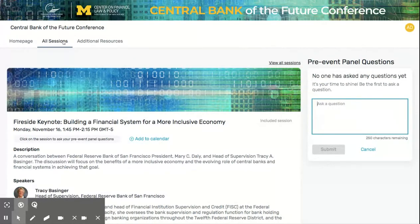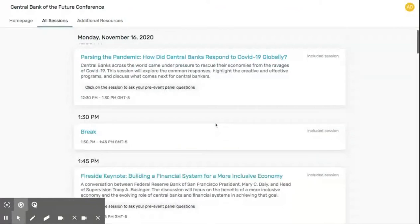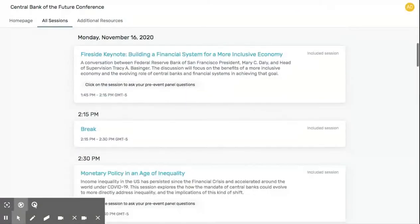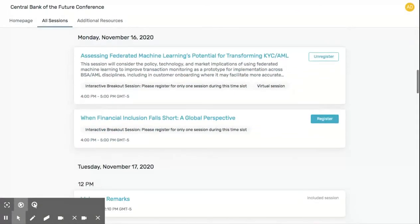After panels conclude at 1 p.m. each day, it'll be time for breakout sessions. In the All Sessions page, you'll be able to register for breakout sessions. We recommend that you register early. Keep in mind that each day's sessions run from 1 p.m. to 2 p.m. Pacific Time, and you'll only be able to register for one breakout session per day.